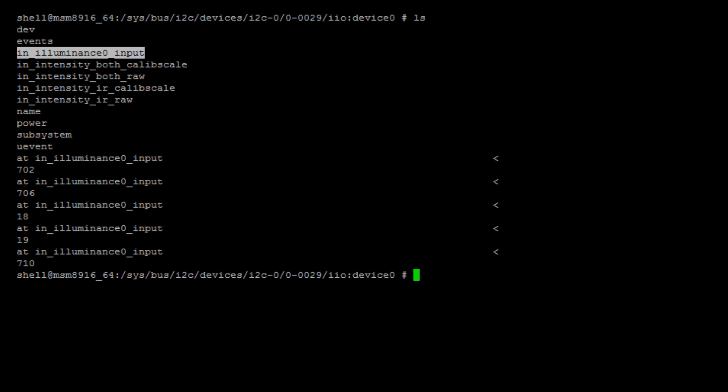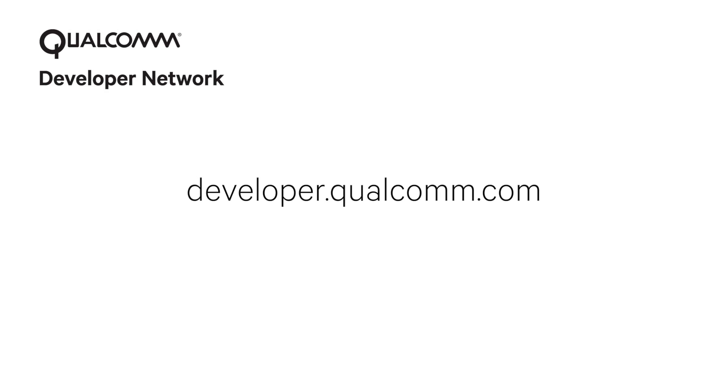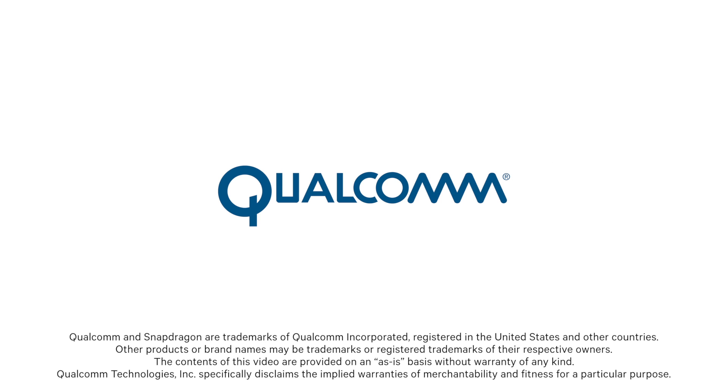Thank you for taking this tutorial. Please visit developer.qualcomm.com for more information on DragonBoard 410C.